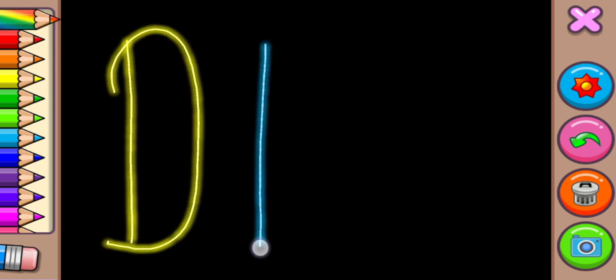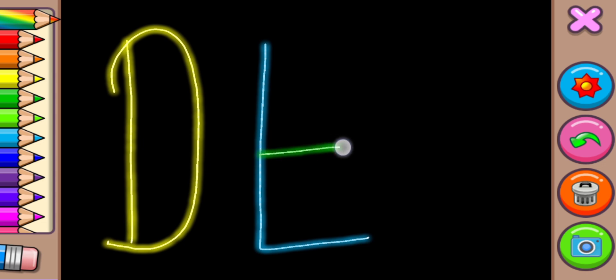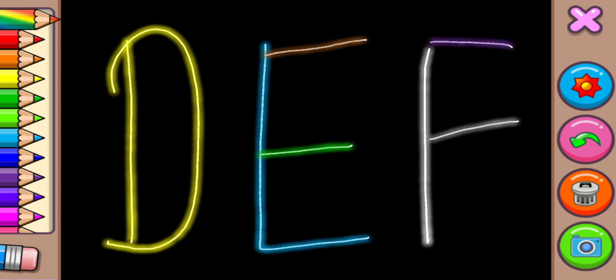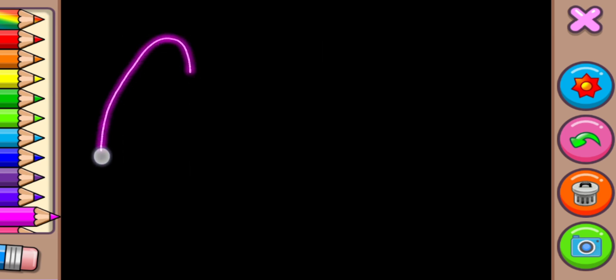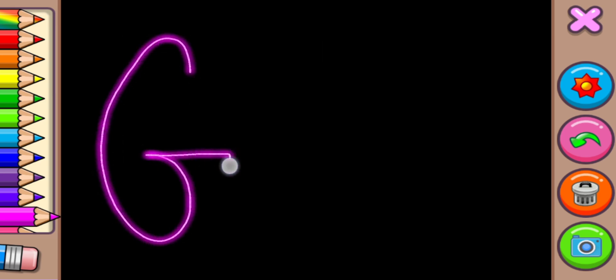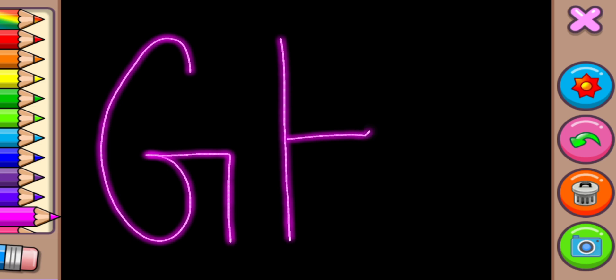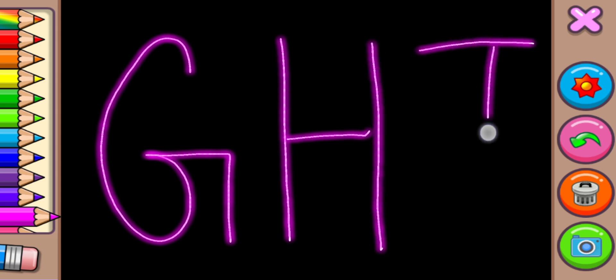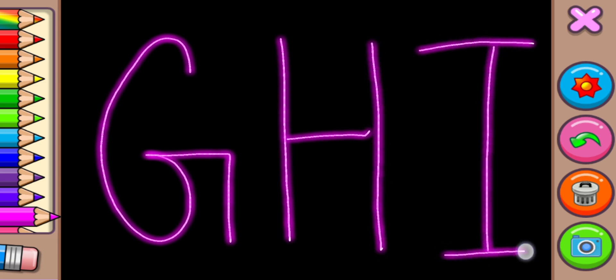E for Elephant, F for Fish, G for Grapes, H for Hen, I for Ice Cream.